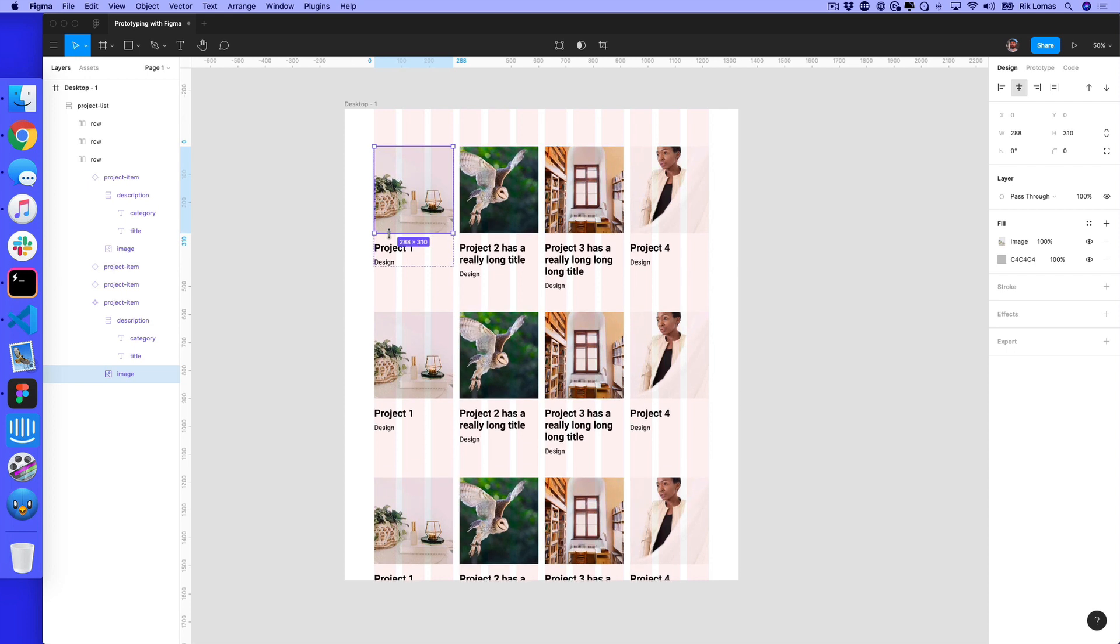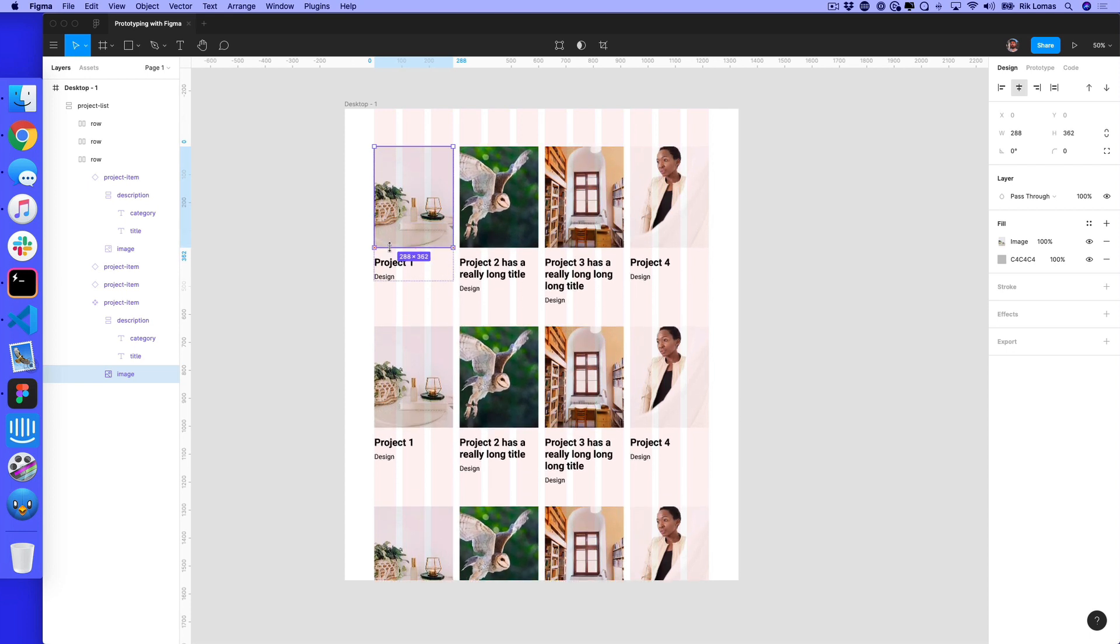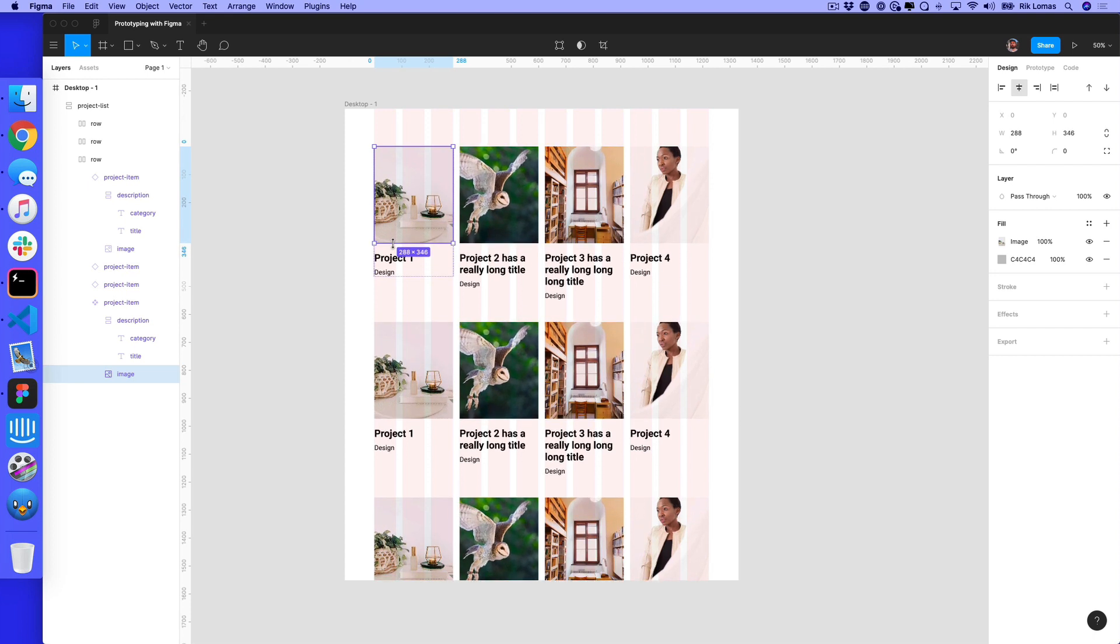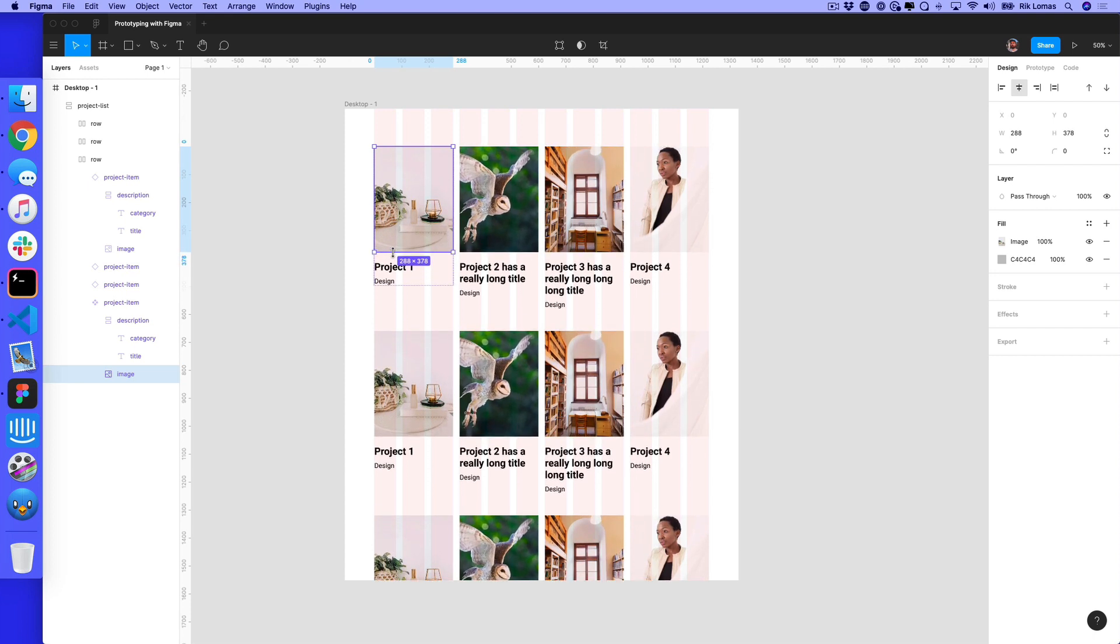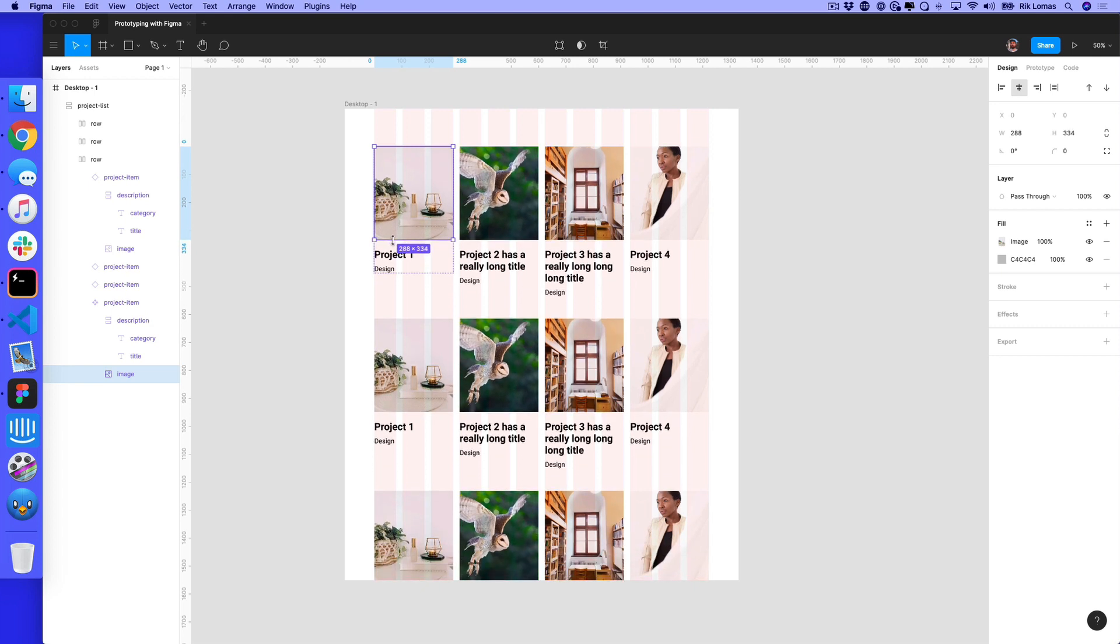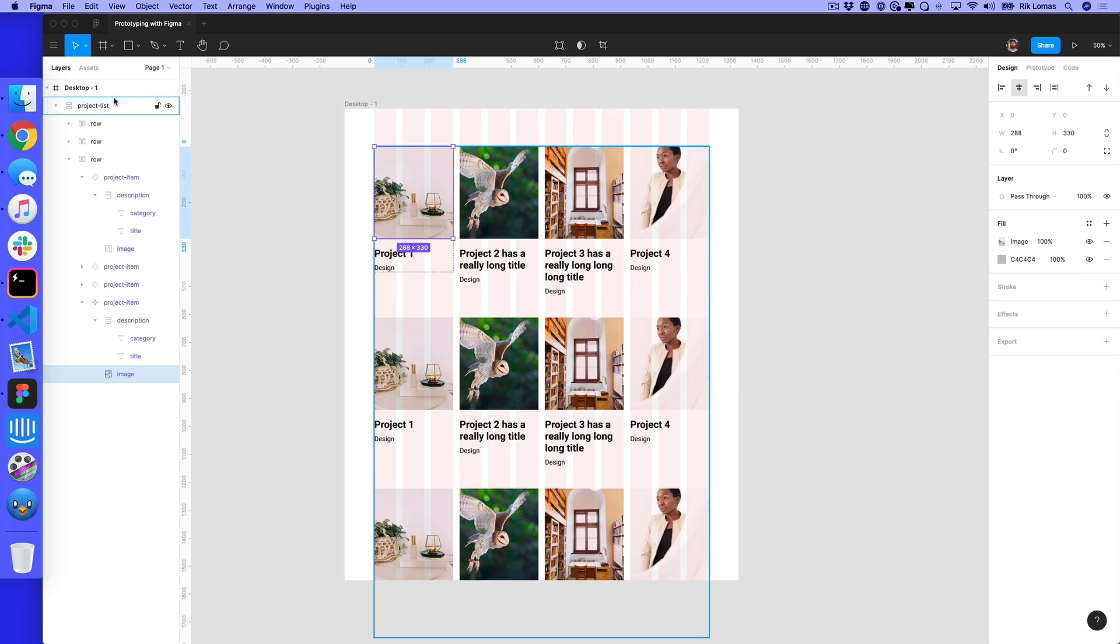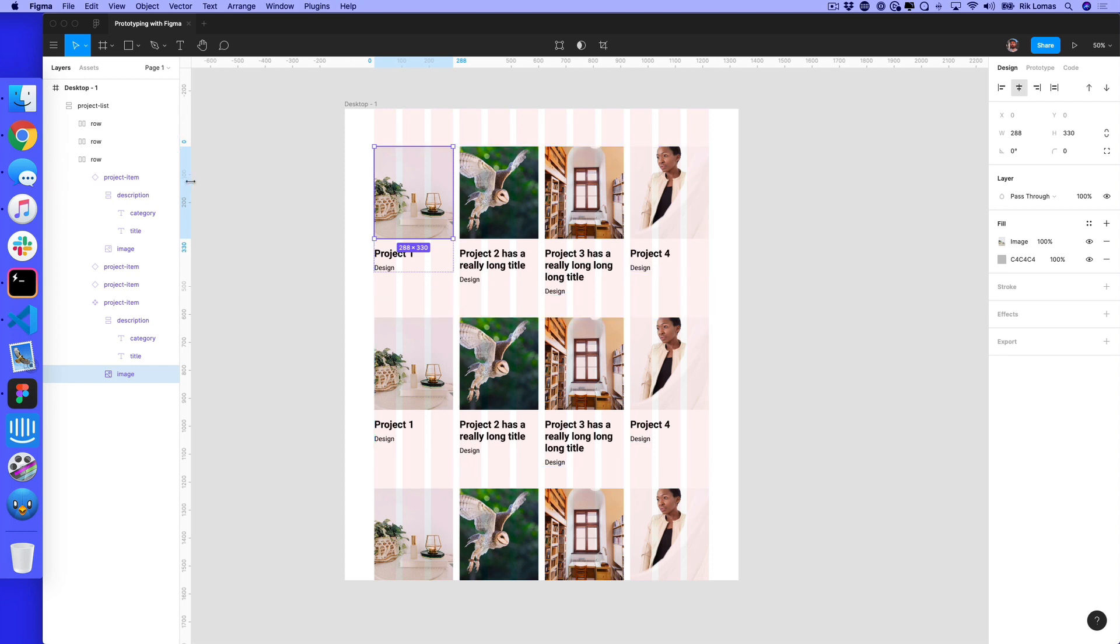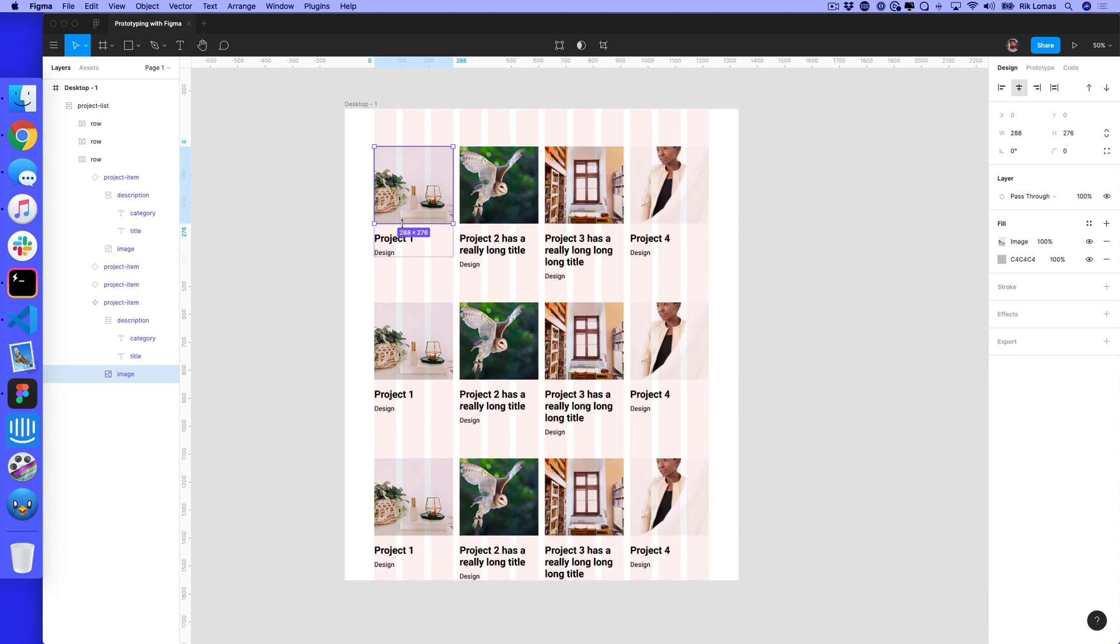I'm using components and auto layout to work out exactly where everything should be on the page. This makes wireframing incredibly easy and incredibly clean. Look at my layers list—everything is really neat and tidy. By combining Figma's components and auto layout together, we make this layout really easy to make in any kind of wireframe that we want.